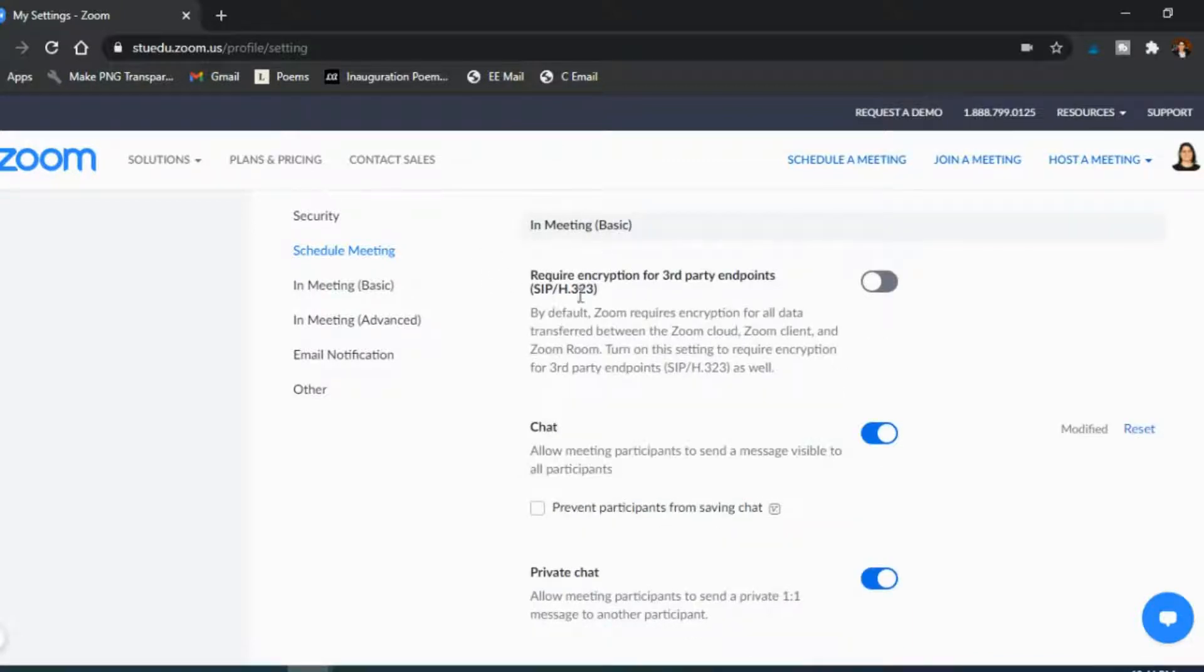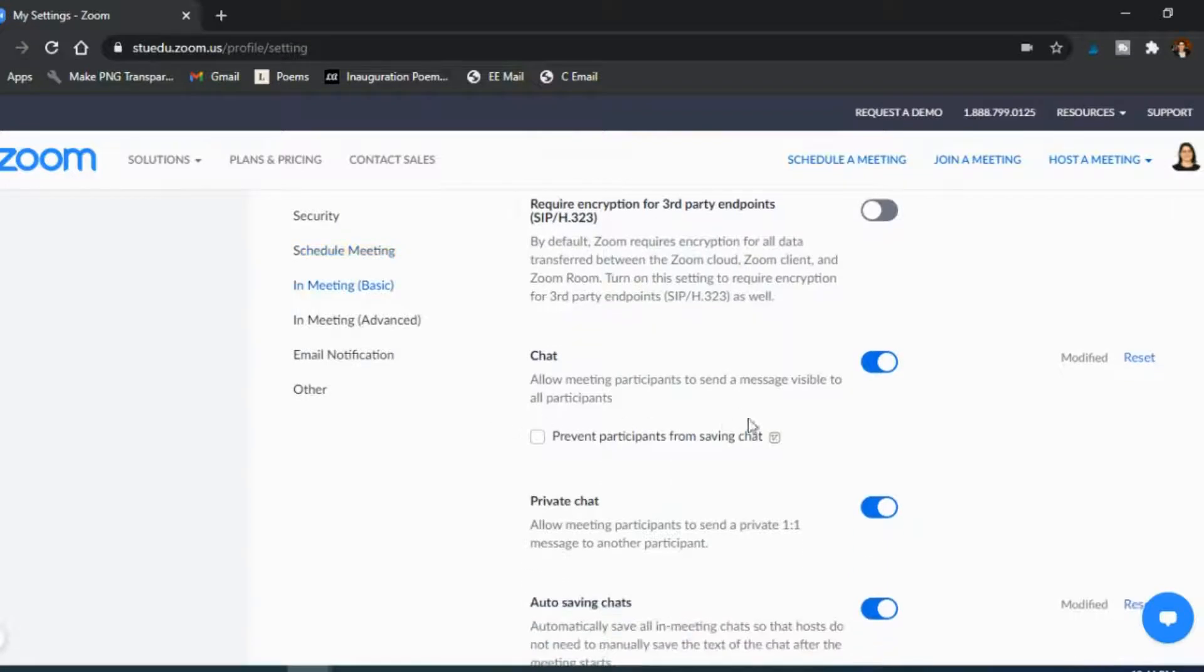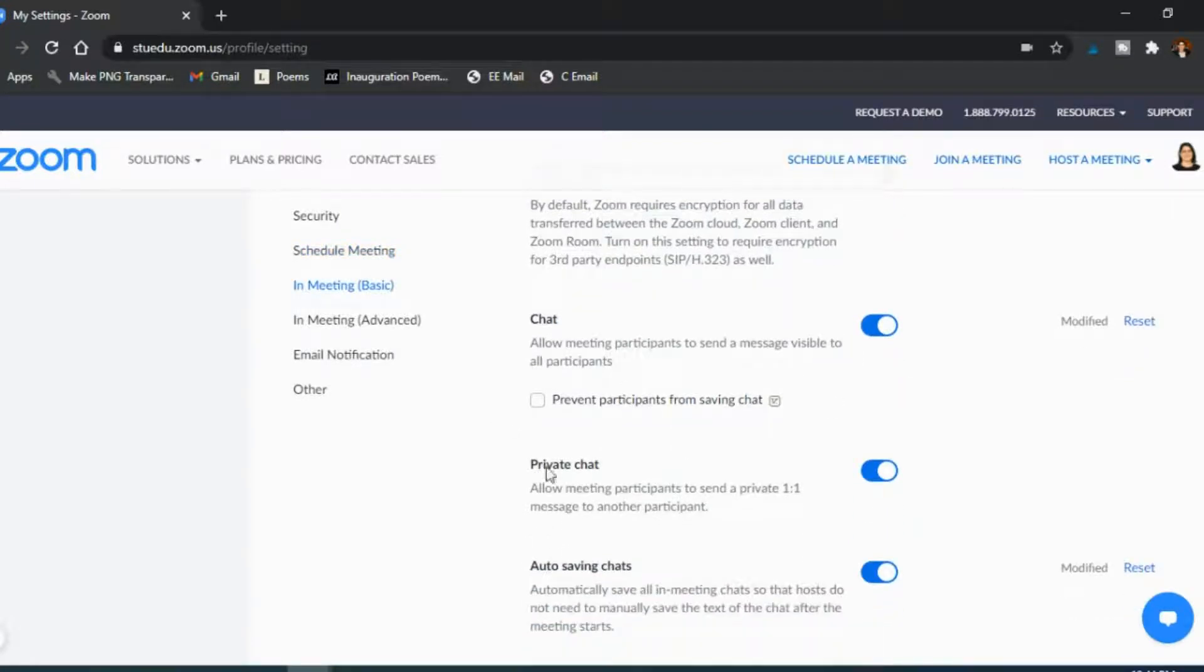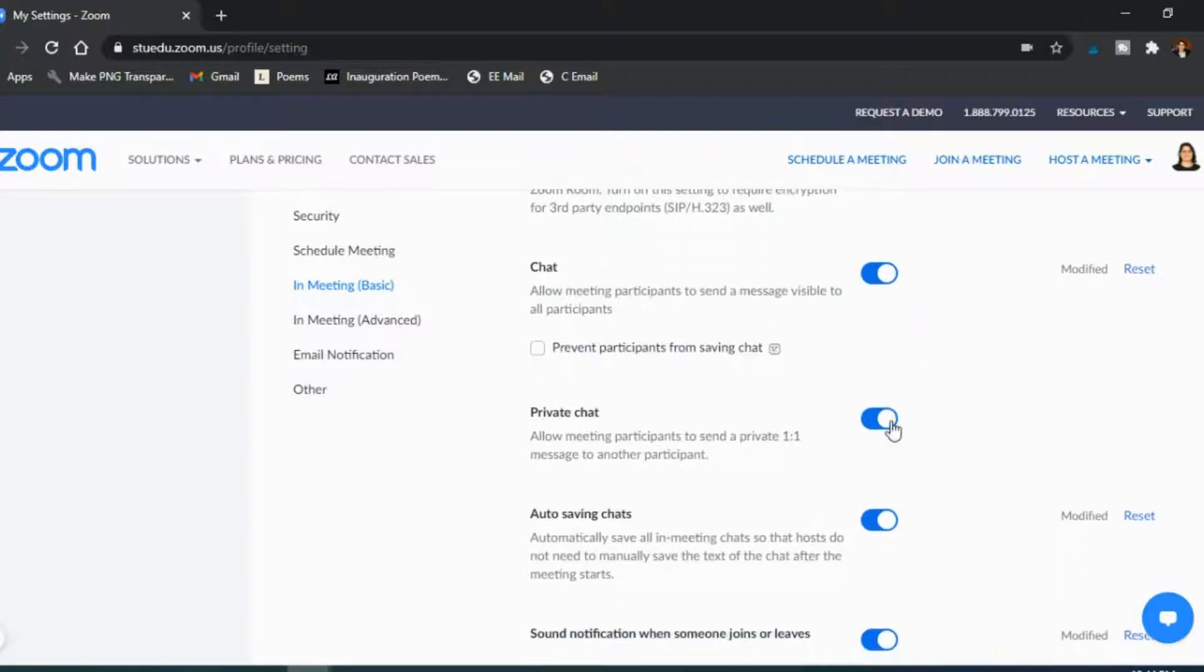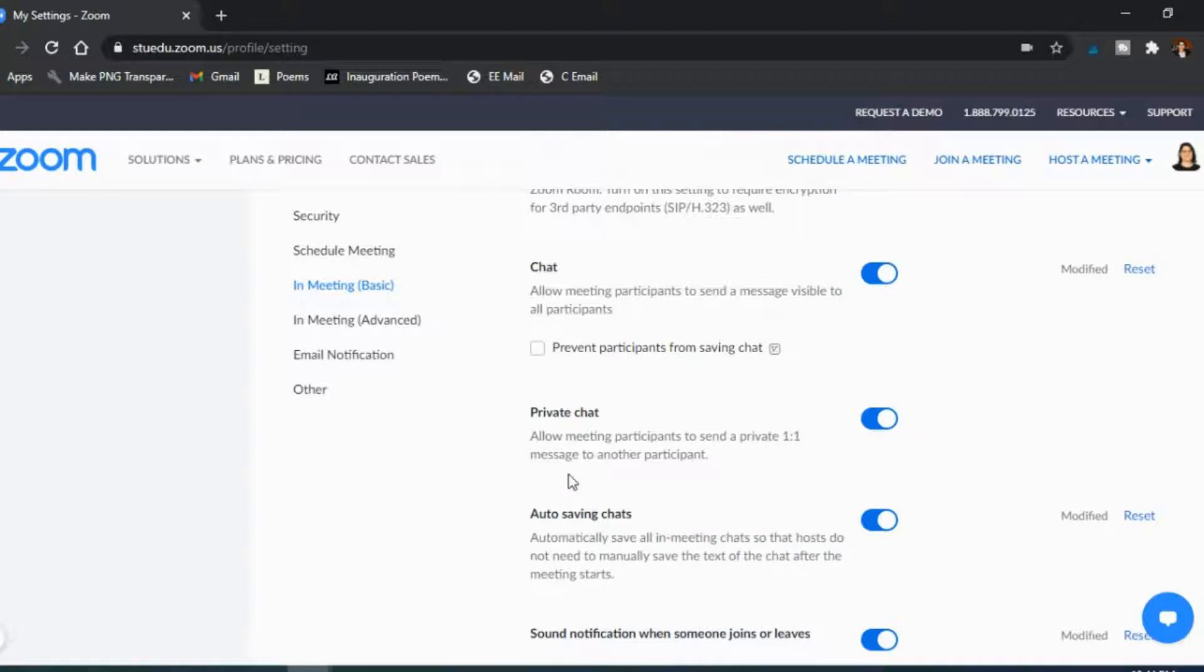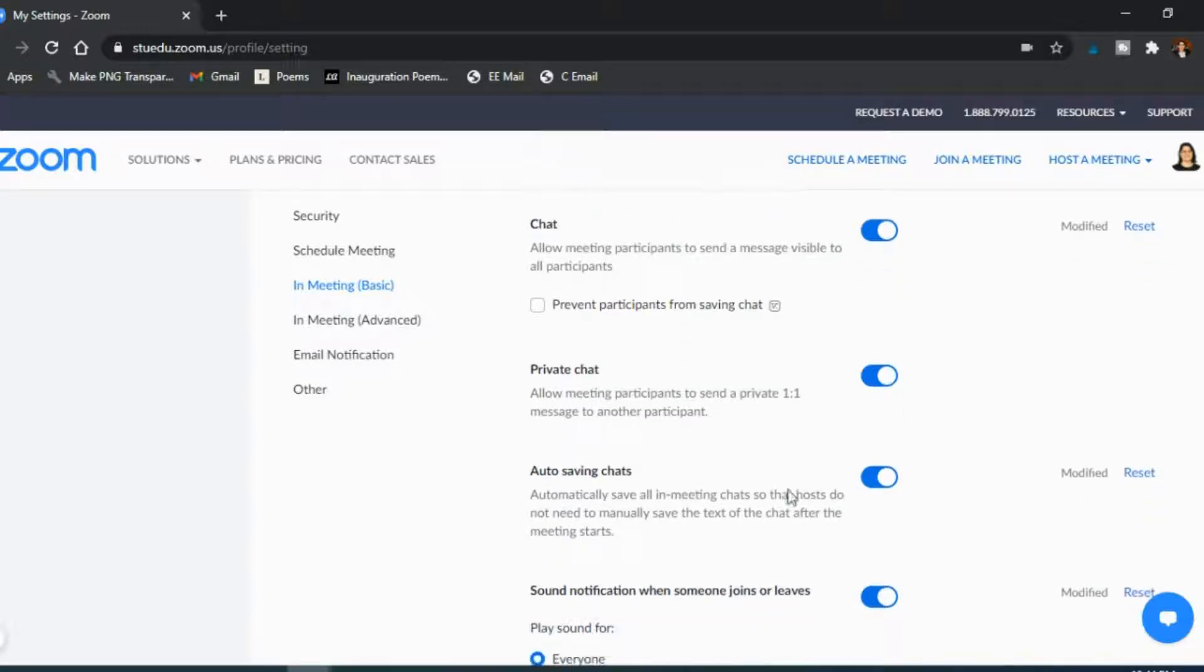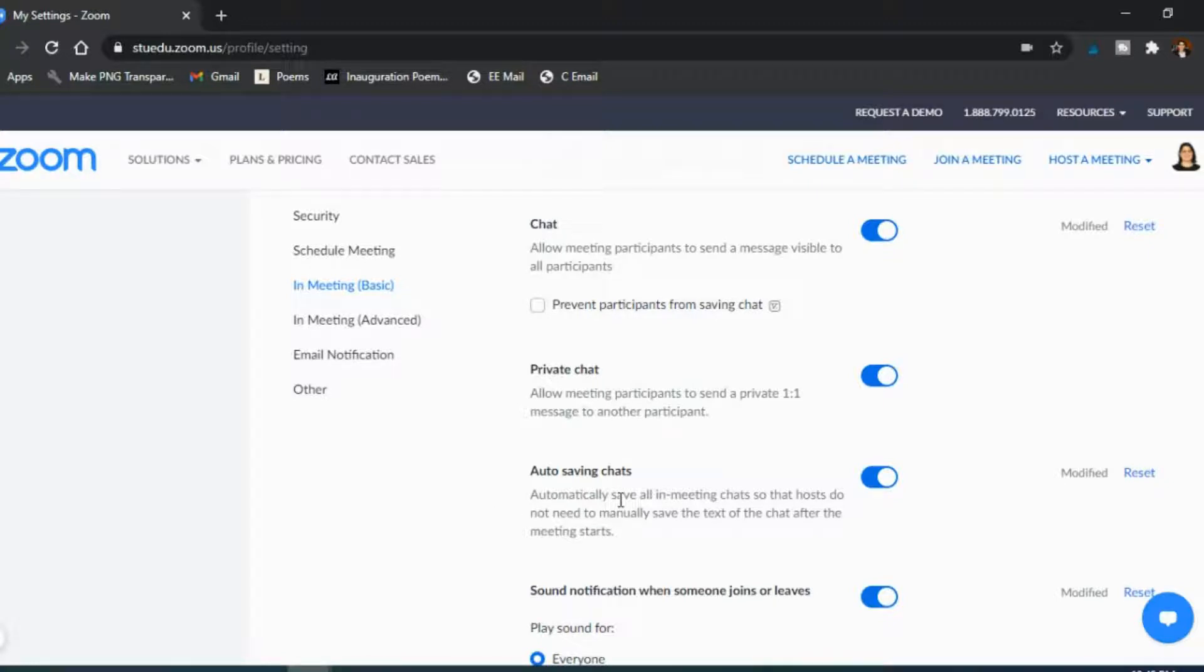Now in the in-meeting section, most of this is turned on. So the chat, it's on so you can prevent participants from saving the chat if you want to. I don't really use the chat that often so I don't have the preventing the saving on. Private chat, so I do let my students have one-to-one conversations if they need to, so they might have a question for a certain classmate. So I do allow them to speak to everyone or to speak to a specific person. I also have the option of auto saving chats on, so automatically saving all in-meeting chats, so I can actually see, okay well let's look at the record of what students were discussing in the classroom.